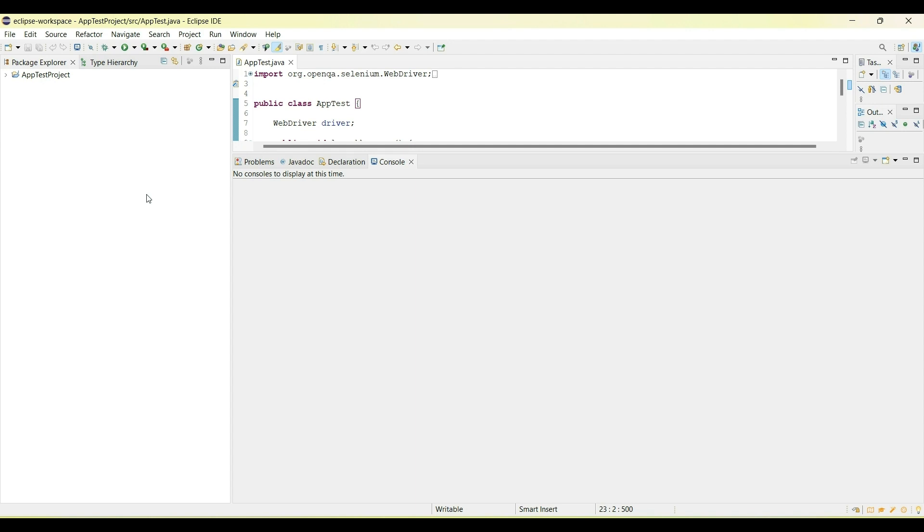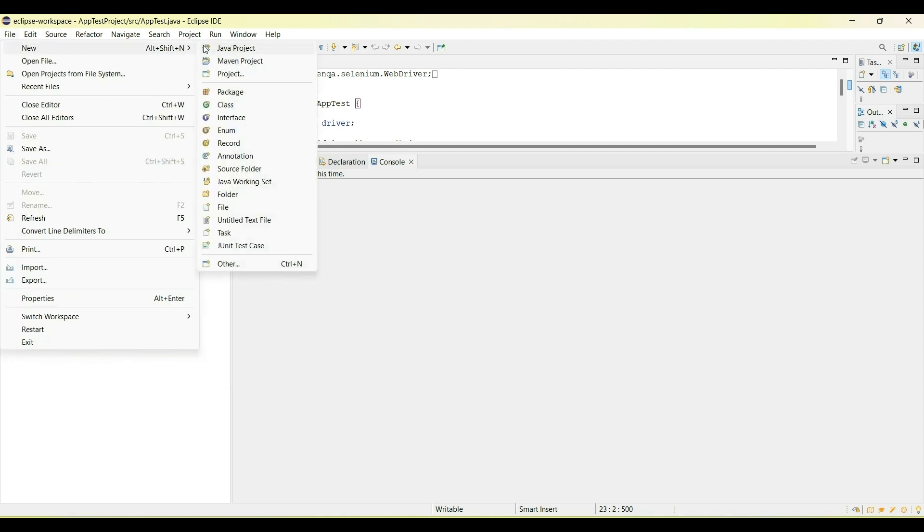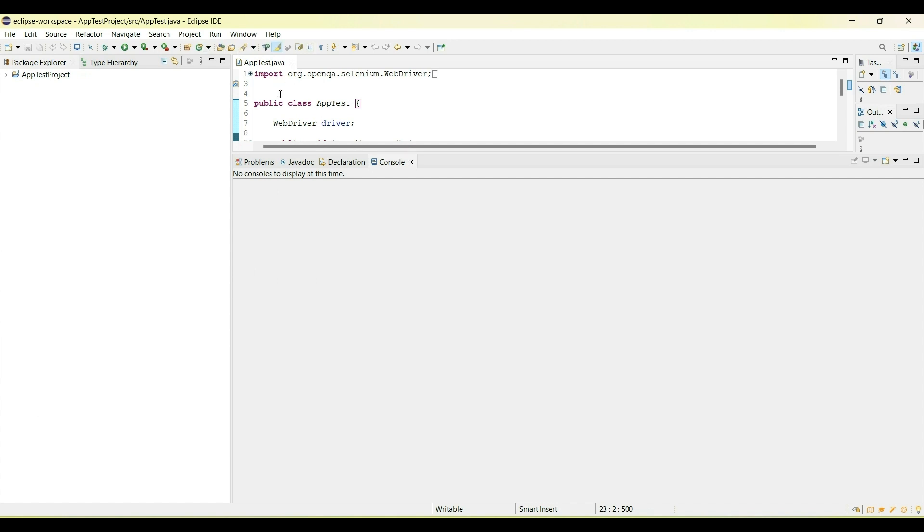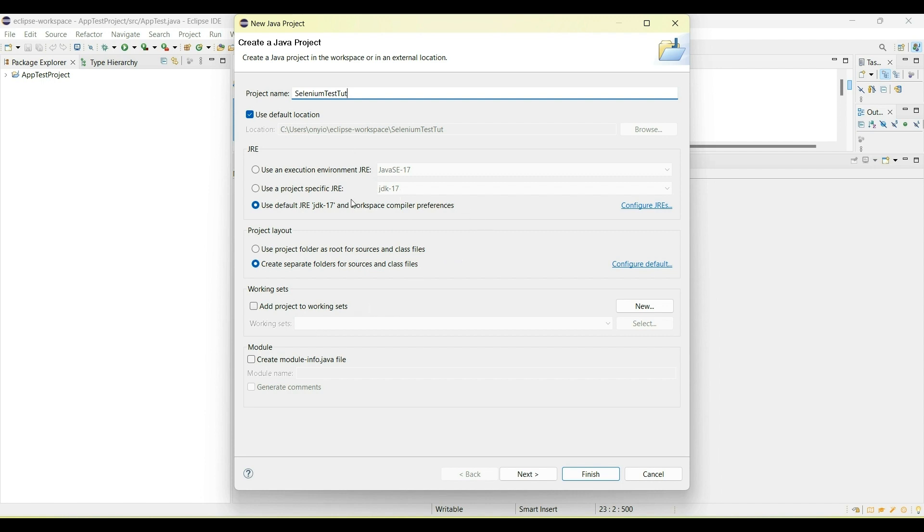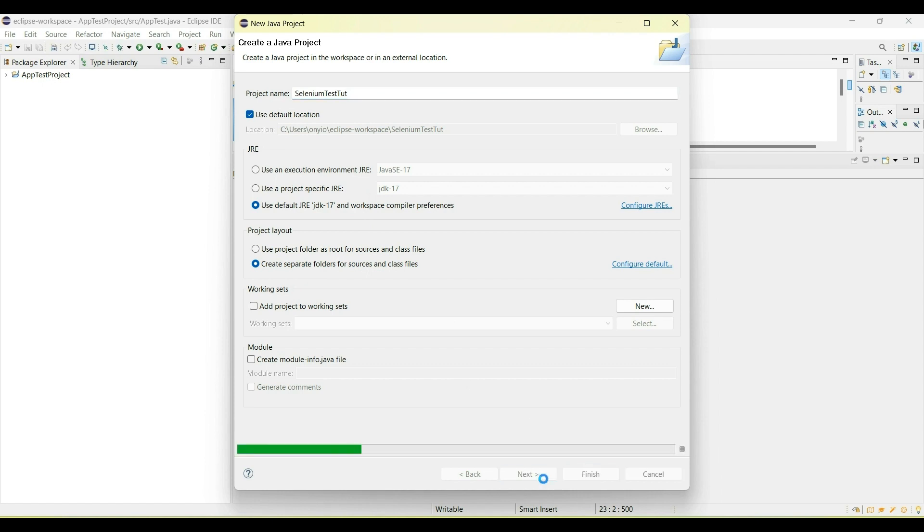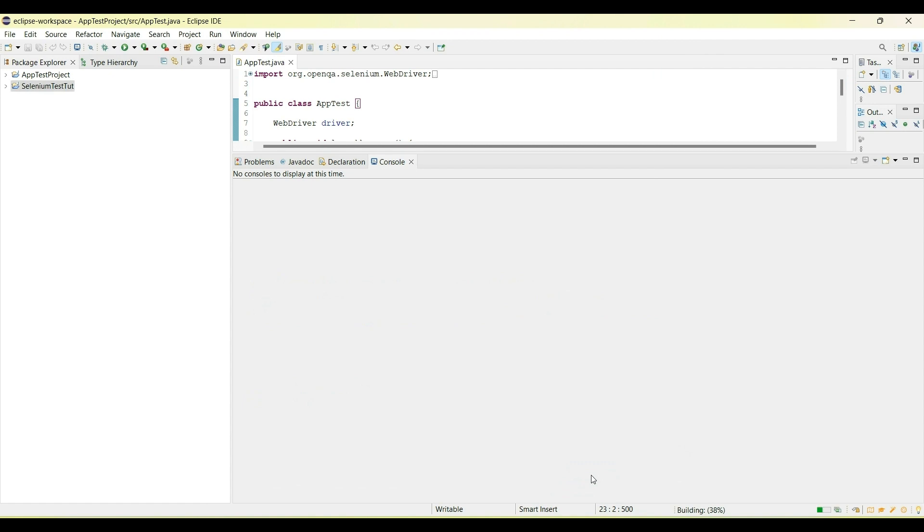Now we will create a Java project. It's easier for you to use Eclipse to create a Java project, and I'll show you how. Just click on file, click on new, and you see Java project. Give it a name, I'll say Selenium Test Tutorial. Depending on the JRE you want to use, I'm just going to use the default one and leave everything this way, click on next, and I will finish. Now I've created a project called Selenium Test Tools.